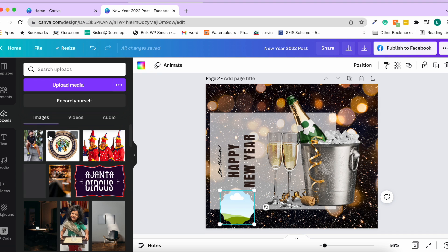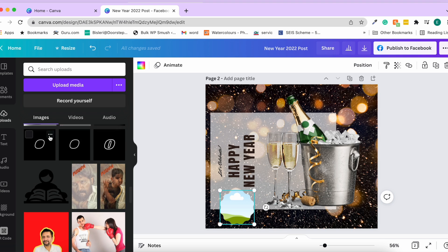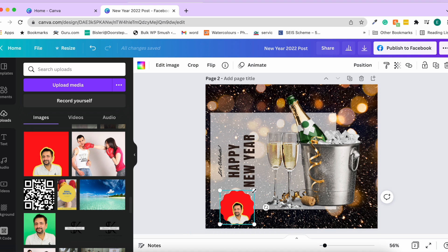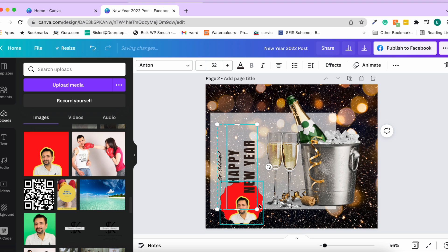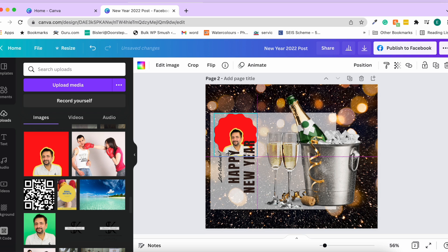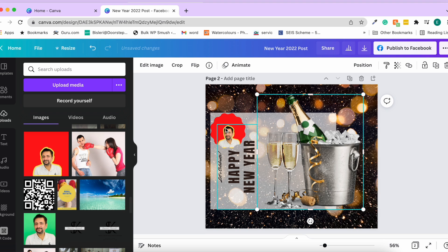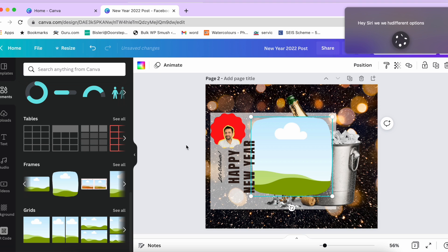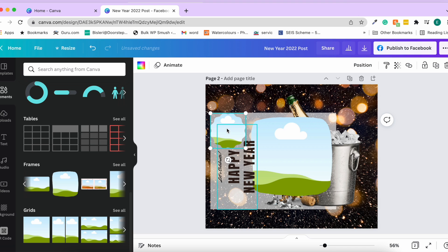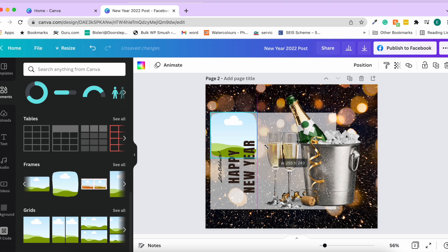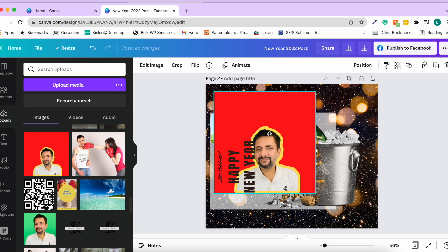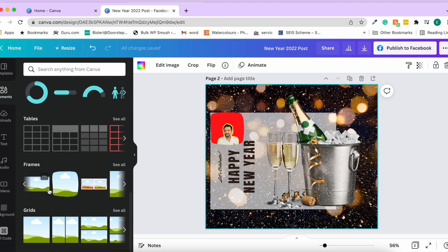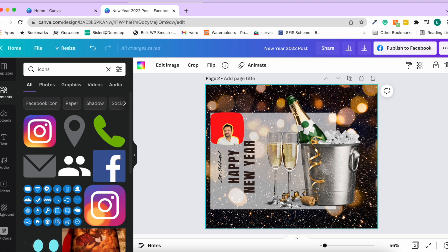After placing a frame, you can drag an image from your uploads into it and it automatically takes the shape of the frame — so your photo appears inside that frame shape. You can use different frame shapes. Uploads is where you upload your own media — images, videos, and audios — for use in your designs.